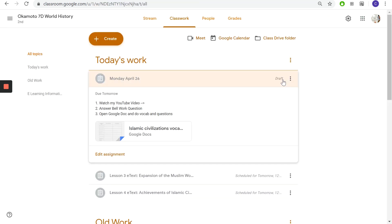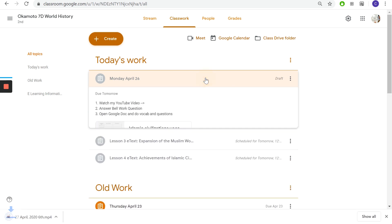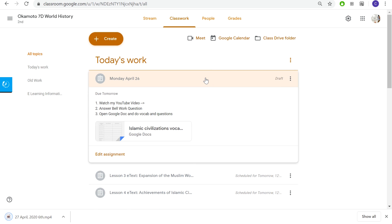Alright here we go for the seventh graders. Starting off the same way as the sixth graders, watch this YouTube video, answer the bellwork question which is about my friend Harsh that was about three minutes ago in this video. Go back, take a look, listen closely to see where he lives or where he is from in India.